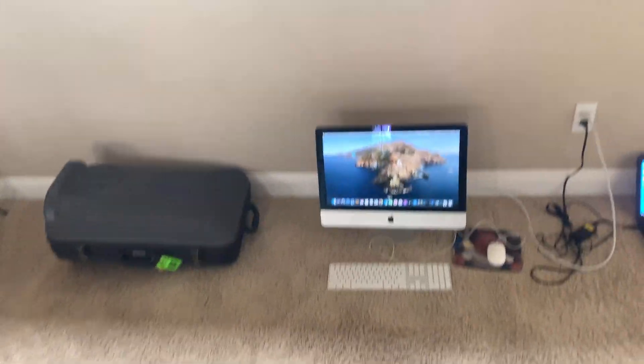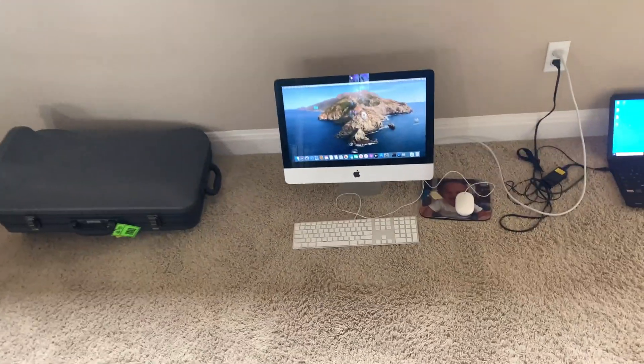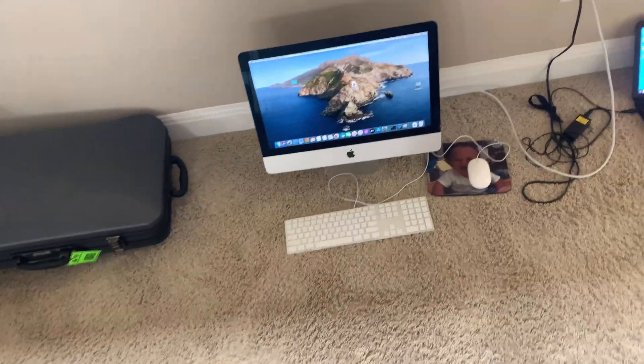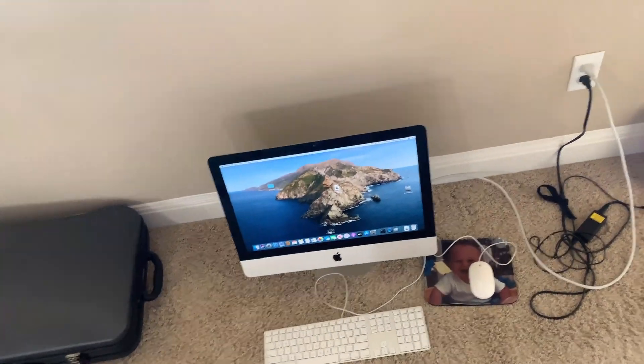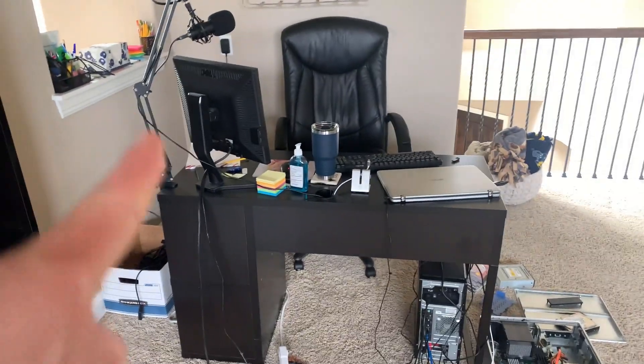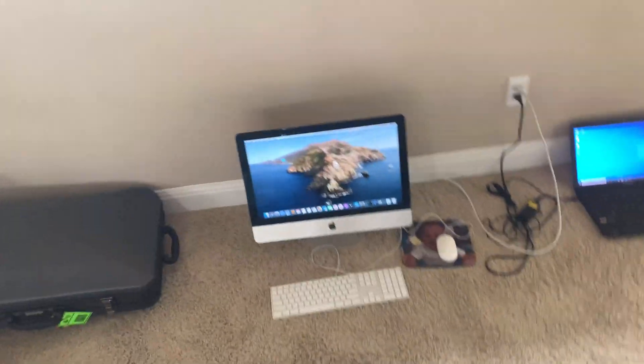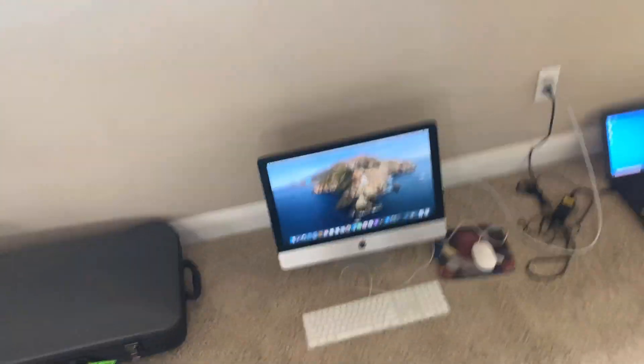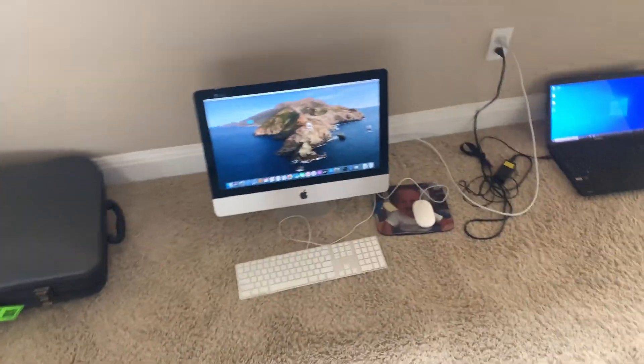Hey what's going on guys, Reed here, and I'm back with another tech video. This time we're going to be talking about an experimental guide on how to run Mac OS Snow Leopard in a virtual machine on Windows.